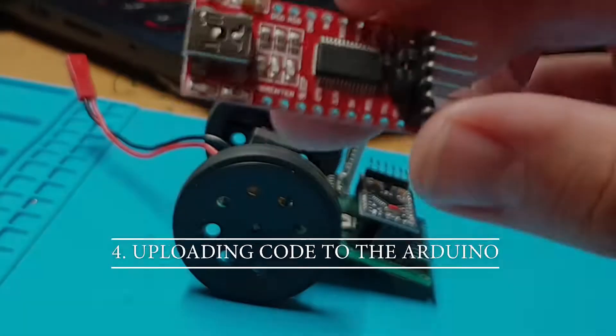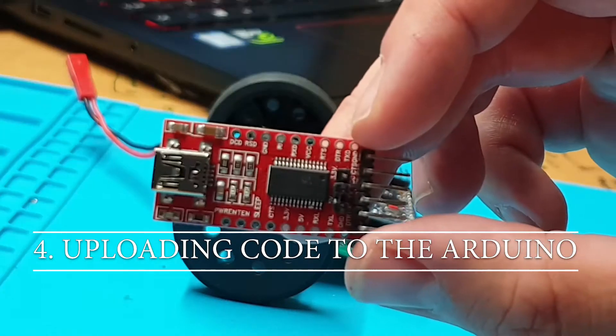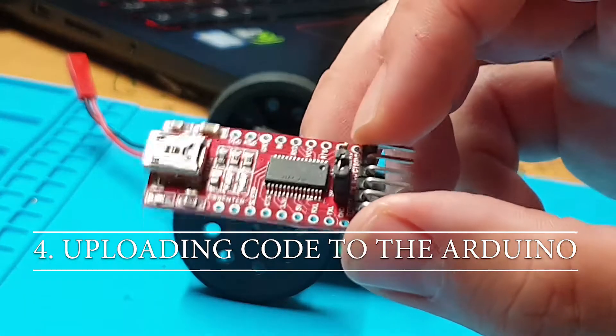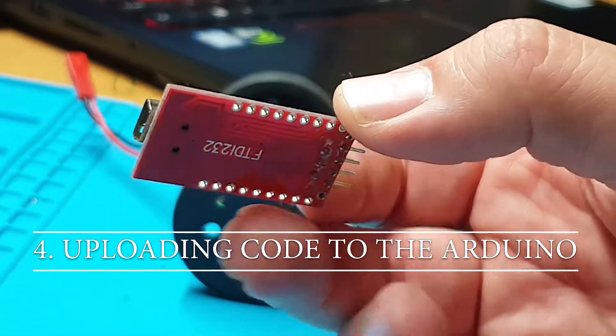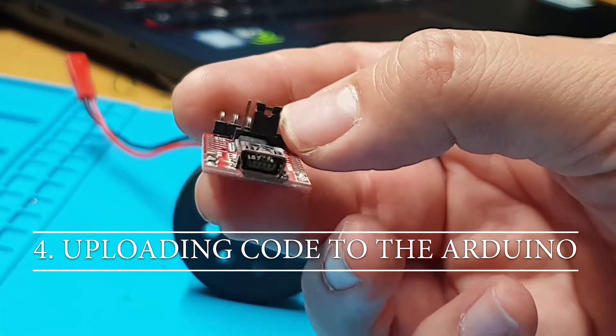Hi guys! Today we are going to look at how to upload code to the Arduino Pro Mini over USB and over Bluetooth.